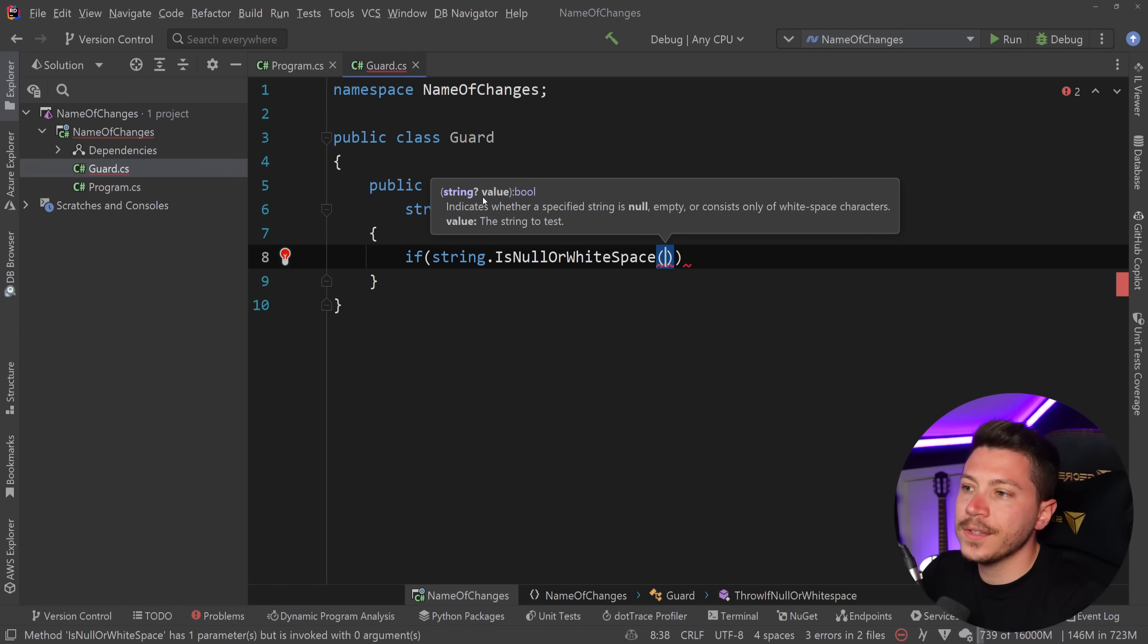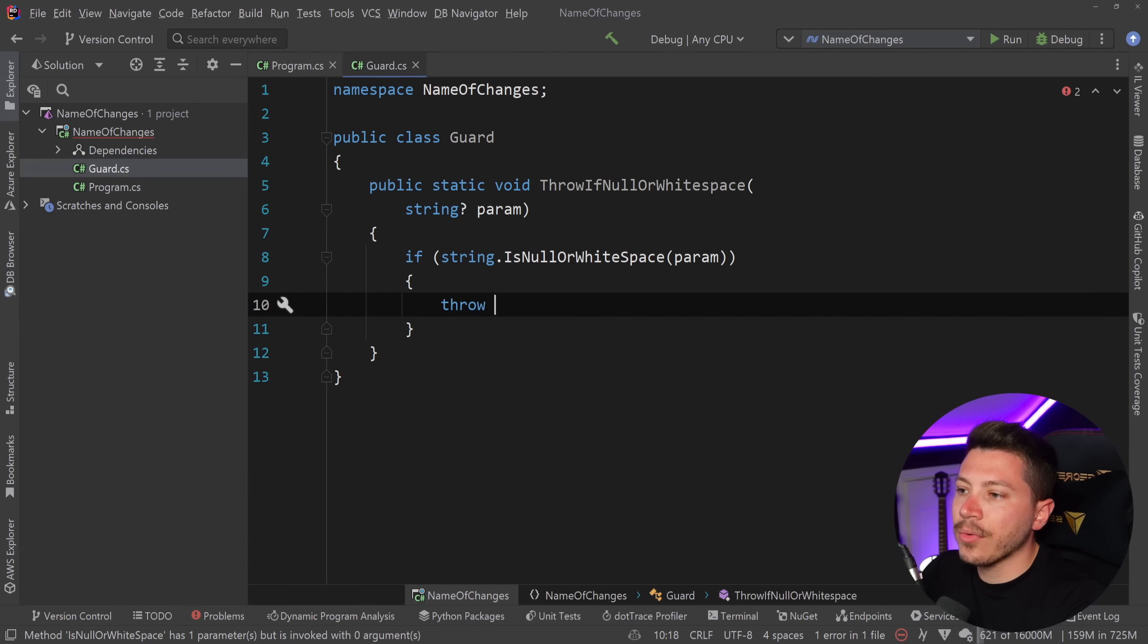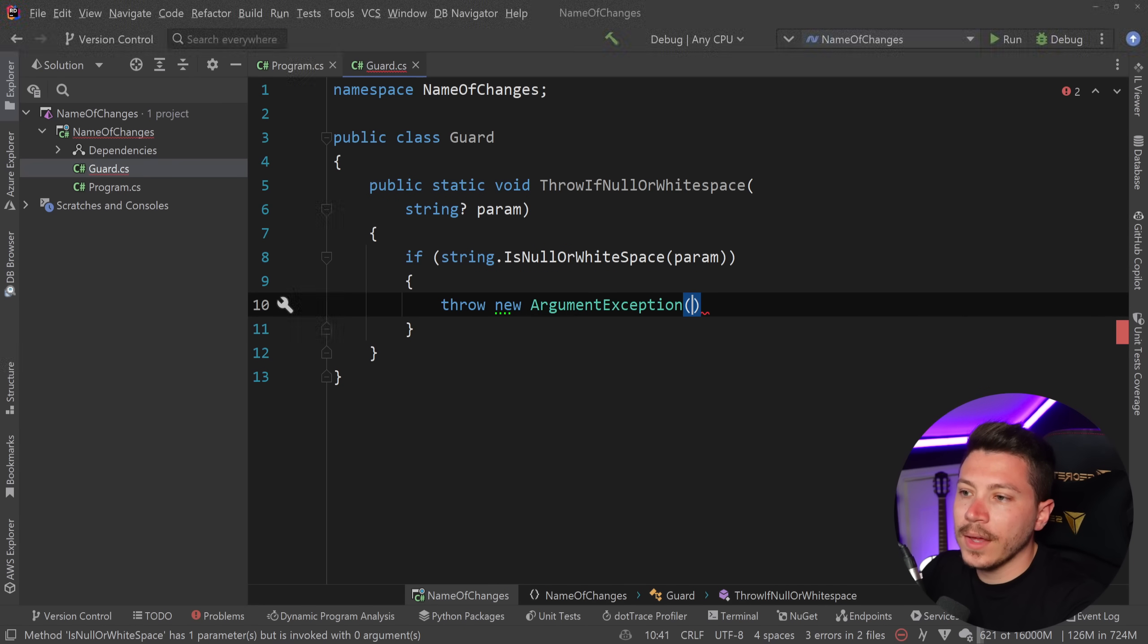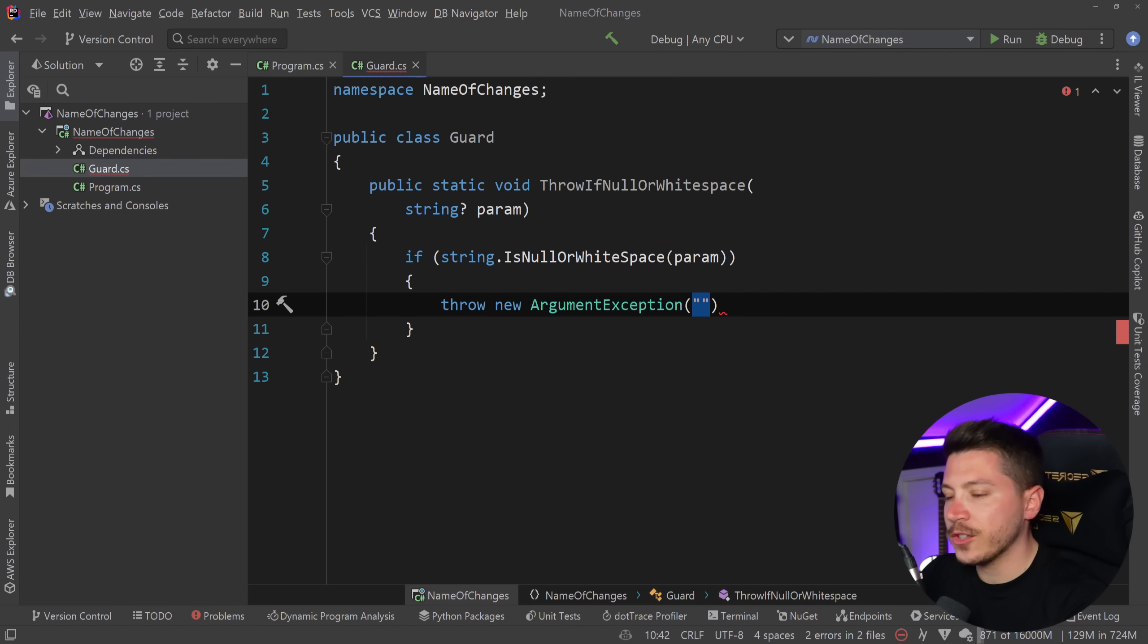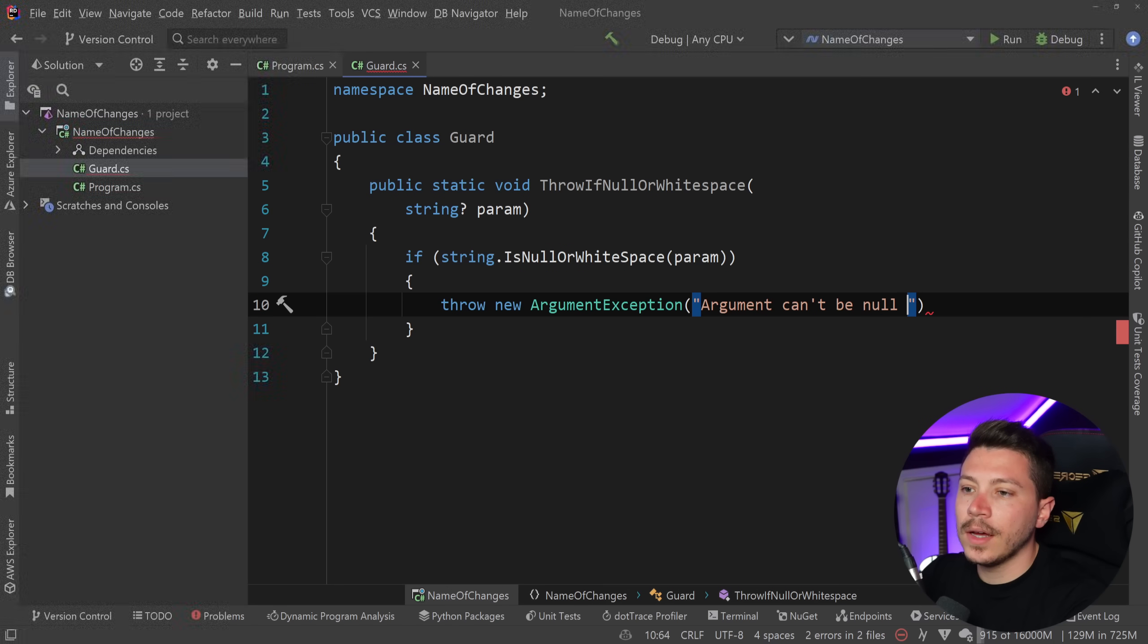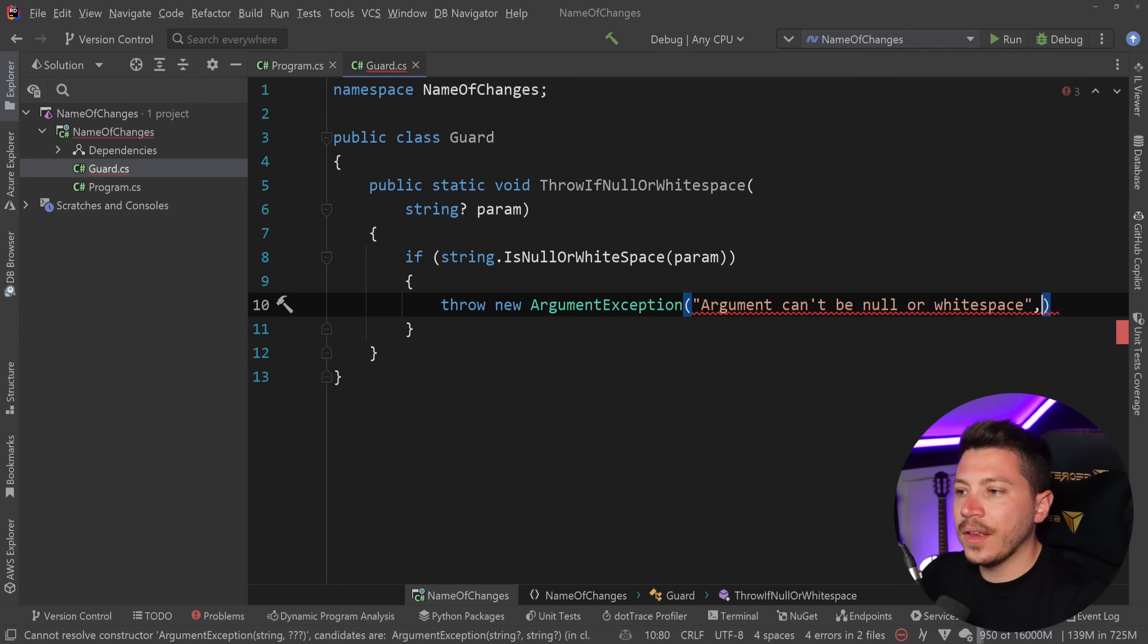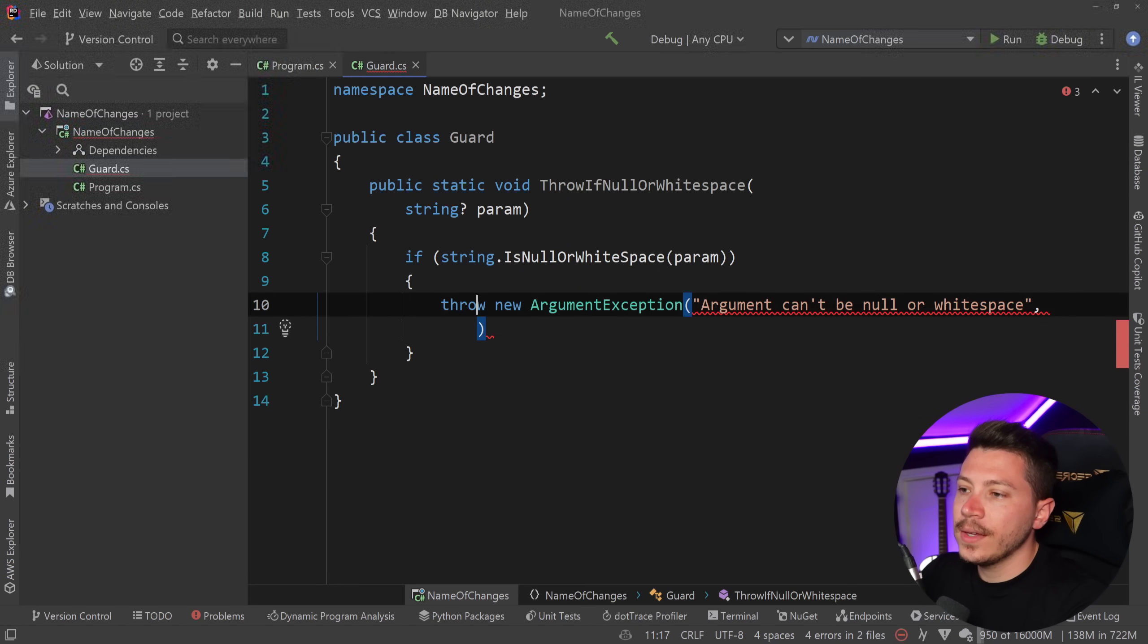and I'm going to pass down the parameter then throw new ArgumentException and the ArgumentException accepts two things. The first one is the message so argument can't be null or whitespace and then the second one